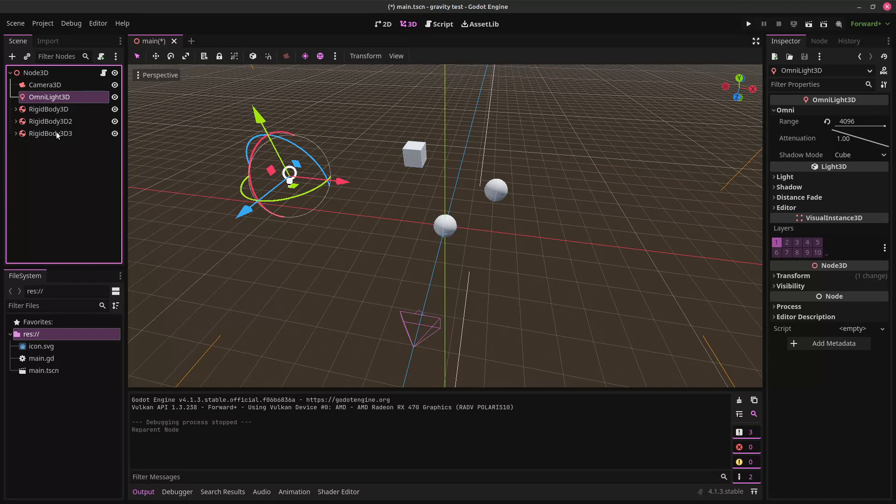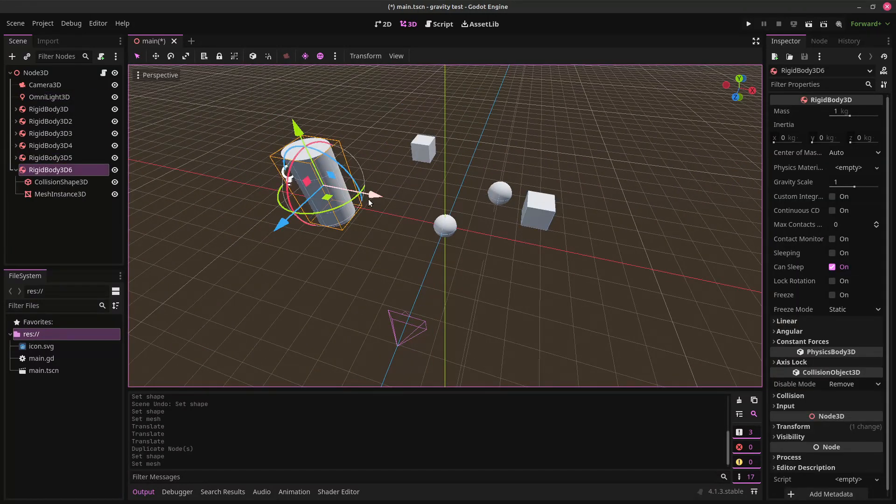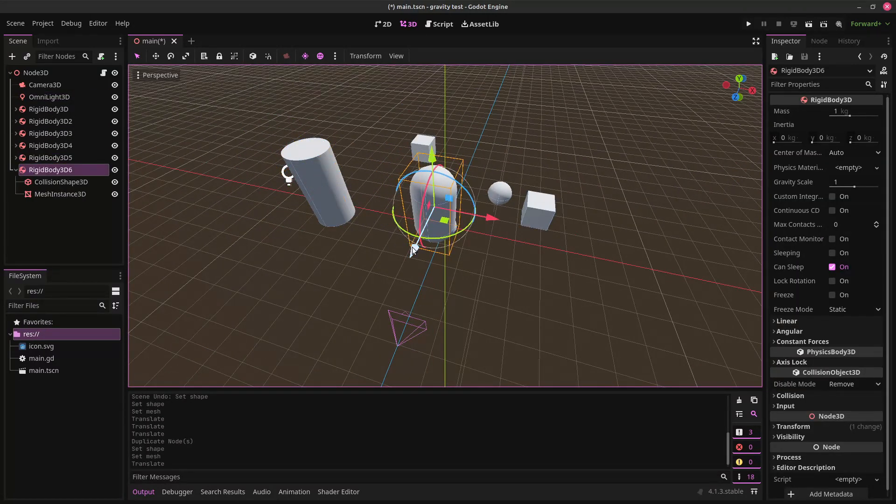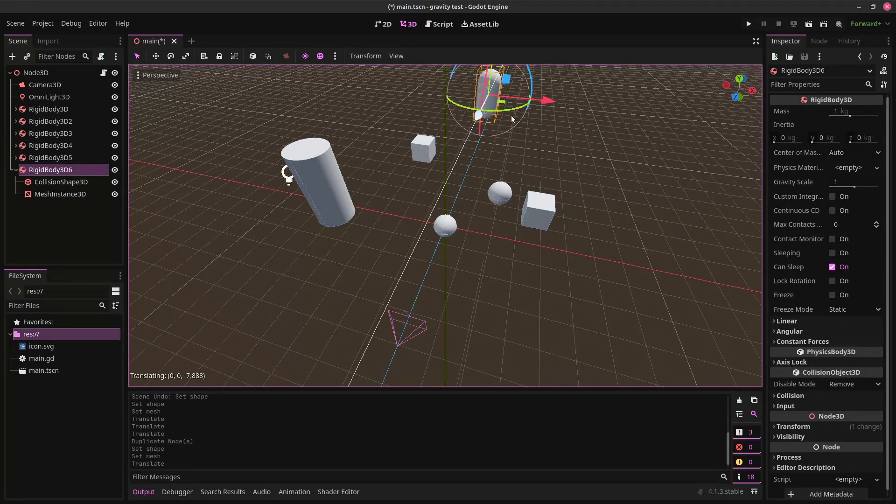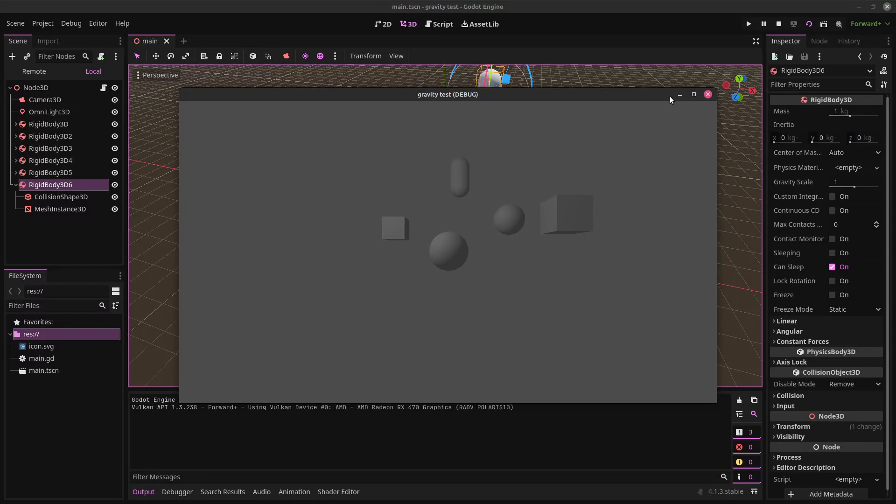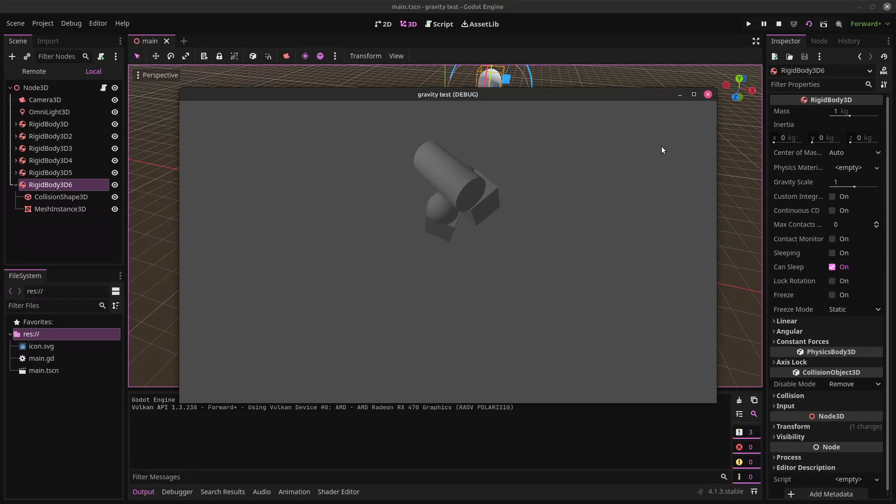Put that somewhere over here. All right. Let's take a look at this. Whoa. Oh, gravity. Guys, wow, it's gravity.